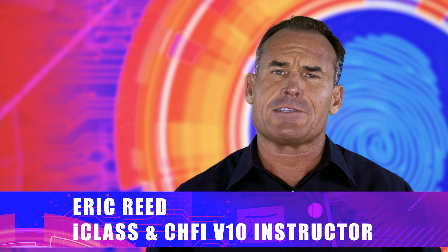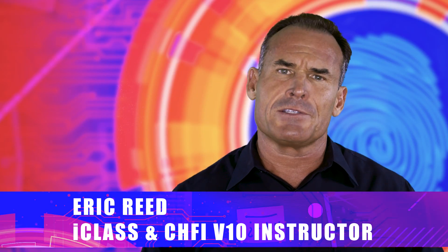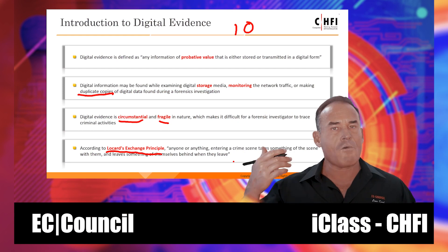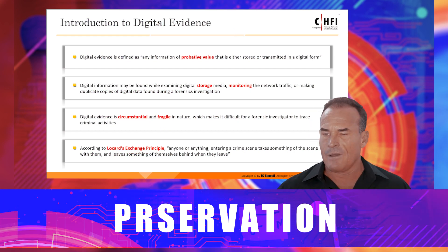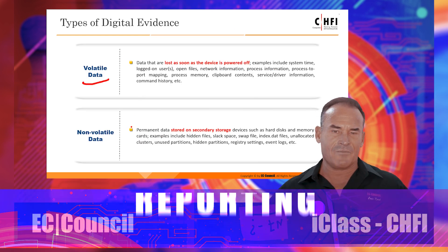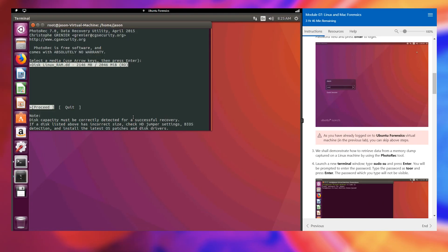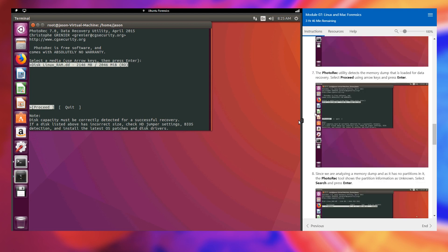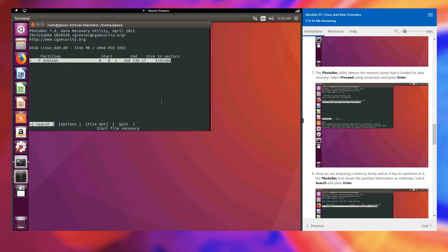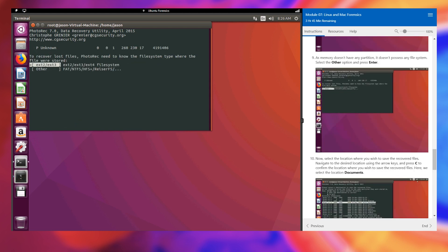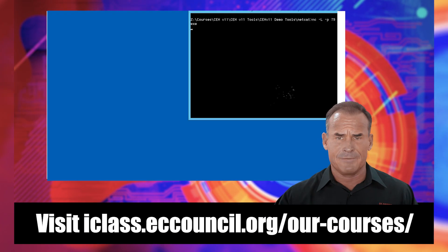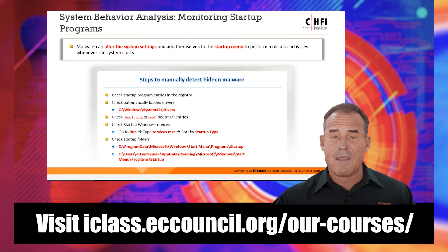The Computer Hacking Forensic Investigator course will give you the necessary skills to perform an effective digital forensics investigation. CHFI presents a methodological approach to computer forensics, including the acquisition, preservation, analysis, and reporting of digital evidence. It's a comprehensive course covering major forensic investigation scenarios that enable students to acquire necessary hands-on experience in various techniques with standard forensics tools to successfully carry out a computer forensic investigation.